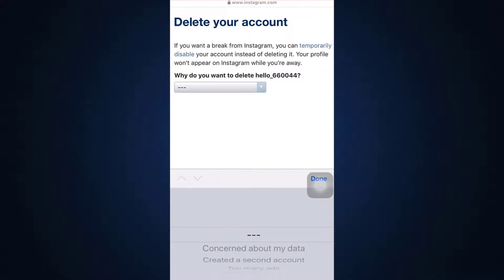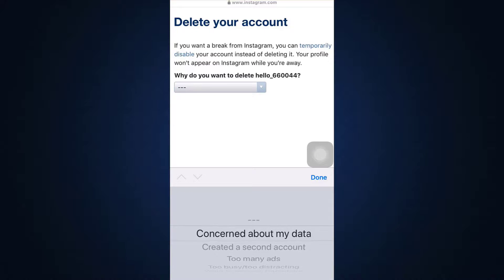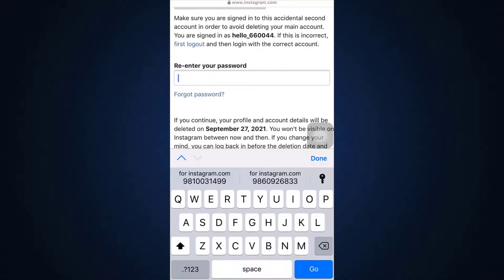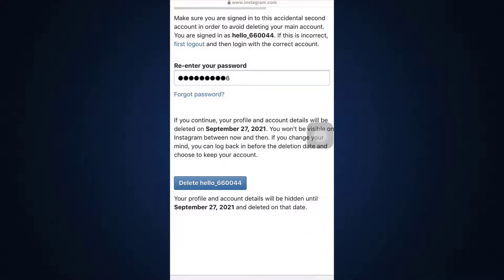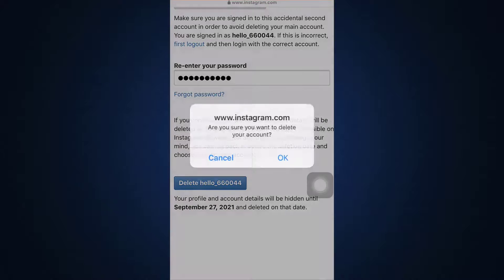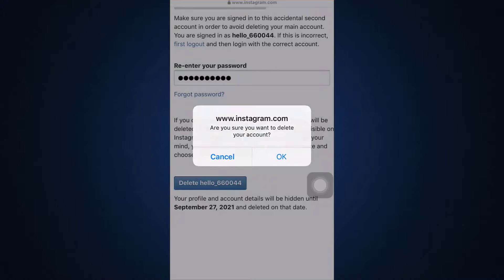After doing that, it's going to ask you why you want to delete this account — select an option. Then you have to re-enter your password. Once you've re-entered your password, tap on Delete. When you tap on Delete, Instagram is going to ask you if you're 100% sure about the deletion of this account.